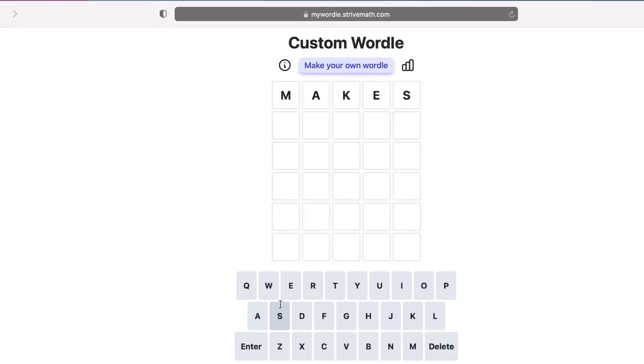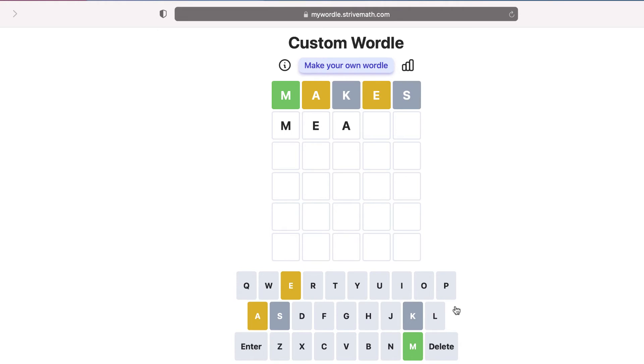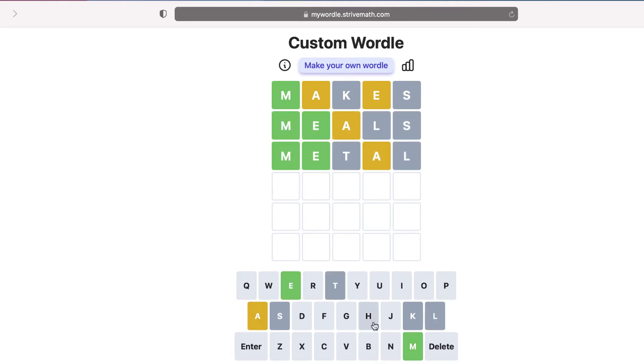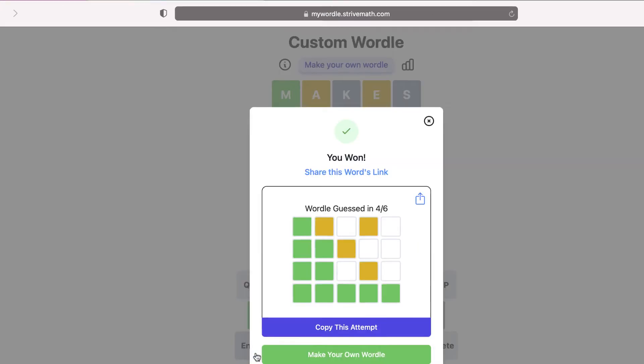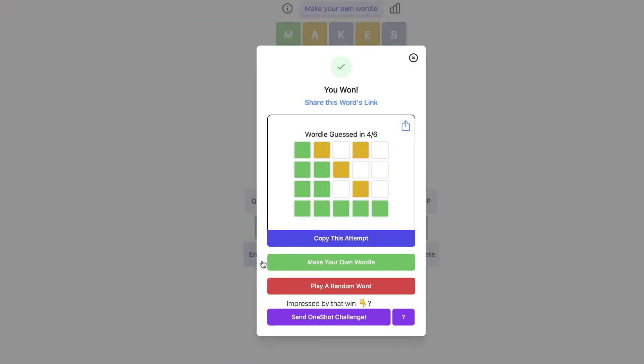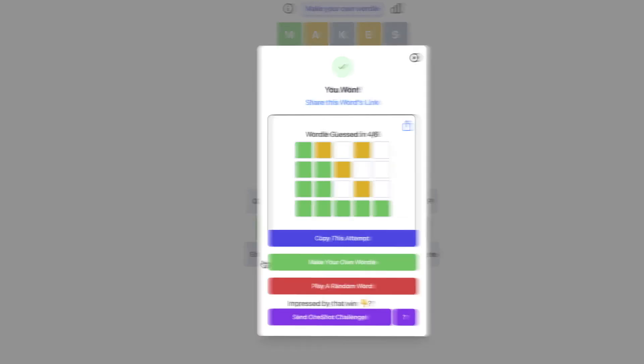Now, what I like about this website is that custom Wordle is going to look and play exactly like the real Wordle game does. And what's cool is that when you solve a puzzle, it's going to give you the option to share the word's link, just like the real Wordle game does.